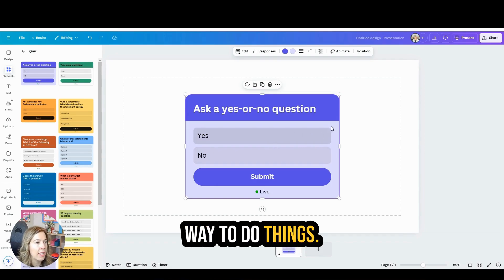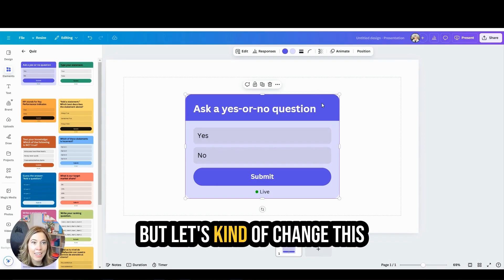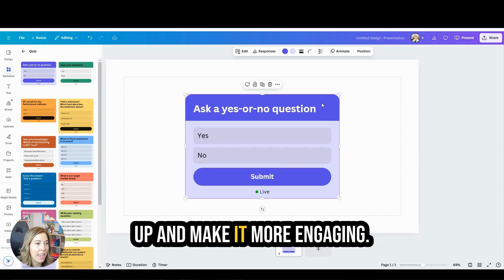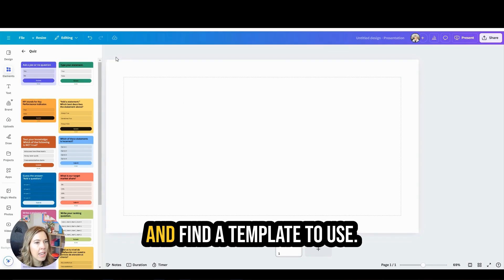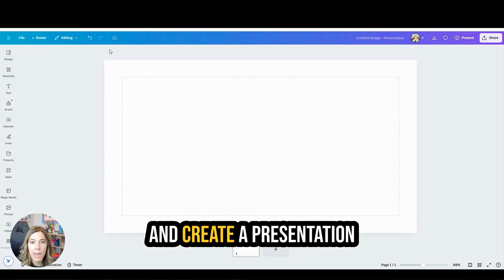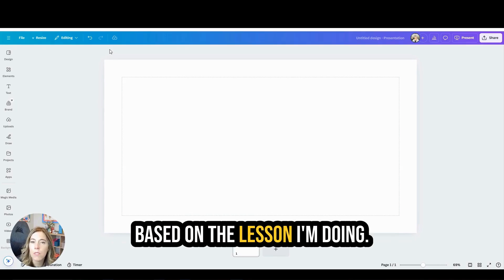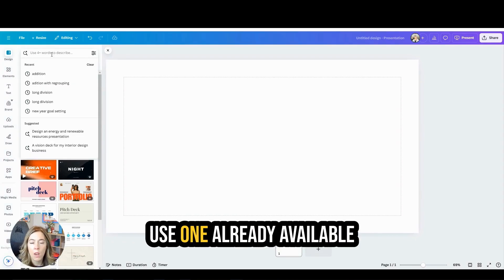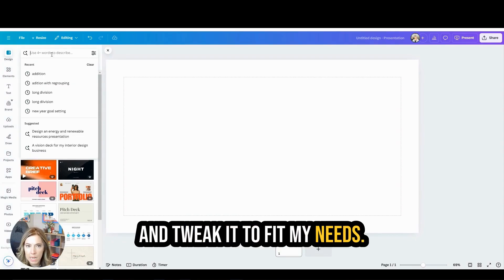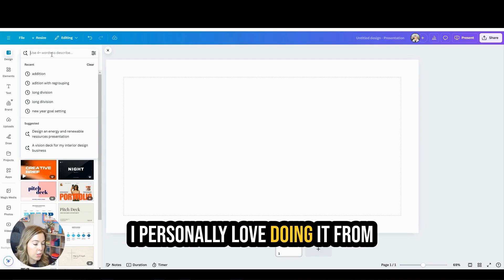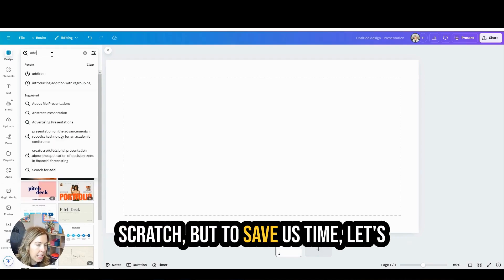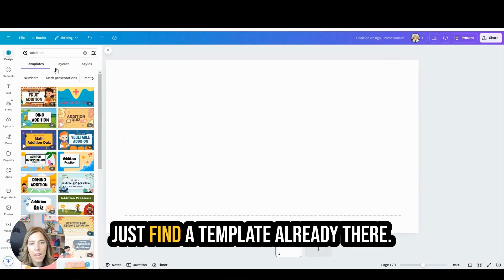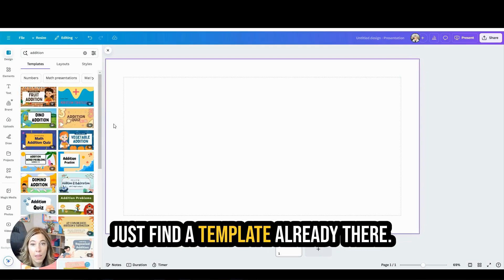It's just a fun different way to do things, but let's change this up and make it more engaging. I'm going to go ahead and find a template to use. I could start from scratch and create a presentation based on the lesson I'm doing, or I can find one here and use one already available and tweak it to fit my needs. I personally love doing it from scratch, but to save us time let's just find a template already there.